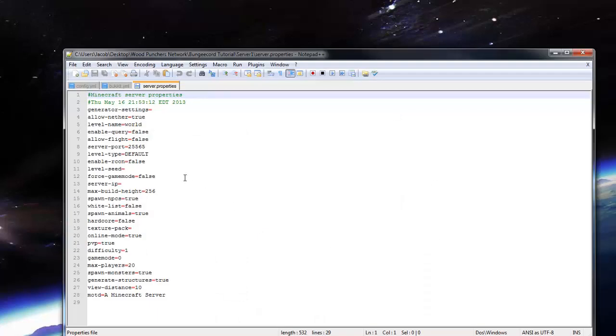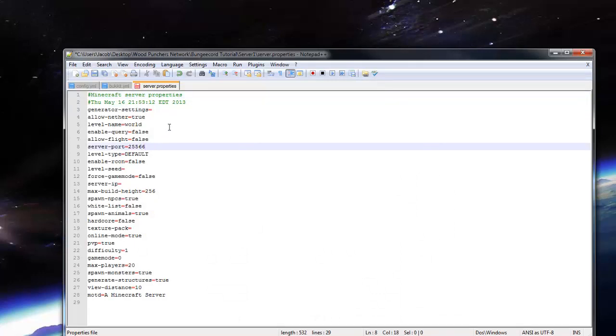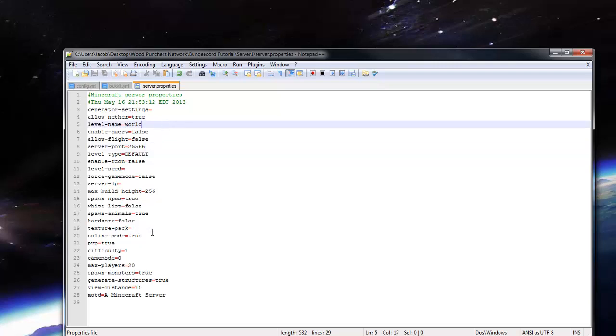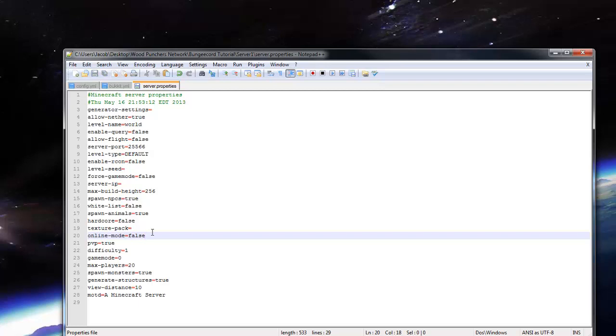Now in server.properties, we're going to want to set our port to 25566, because that is the port BungeeCord is going to try to connect us to. And then we need to go and set online mode to false. Now you may be thinking, people are going to join my server now with cracked users.